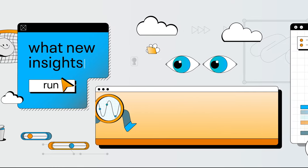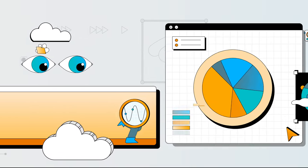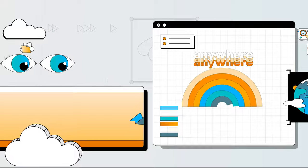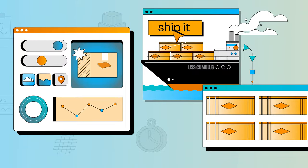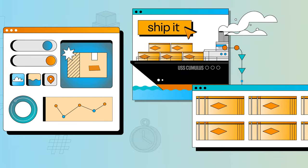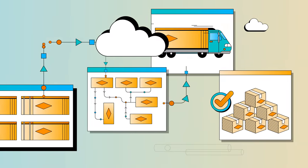What new insights could you learn by running any analytics on any data, anywhere? Could it change how you do business? Or could it transform your entire industry?